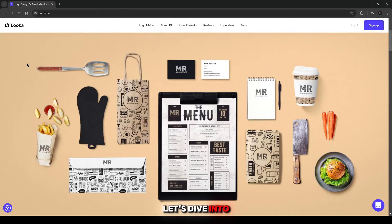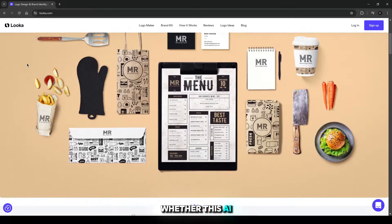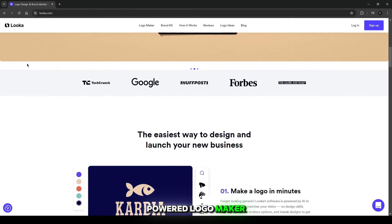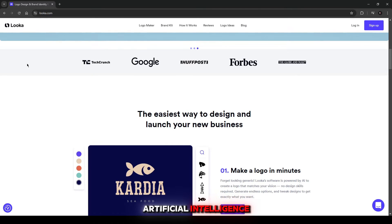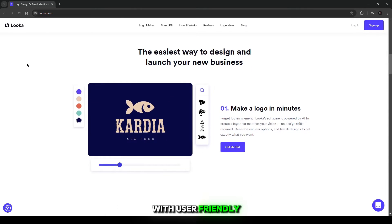Let's dive into whether this AI-powered logo maker is the right fit for your needs. Looker combines artificial intelligence with user-friendly customization tools,